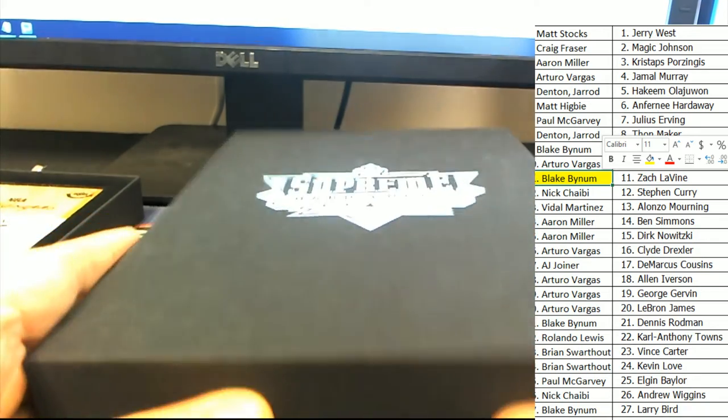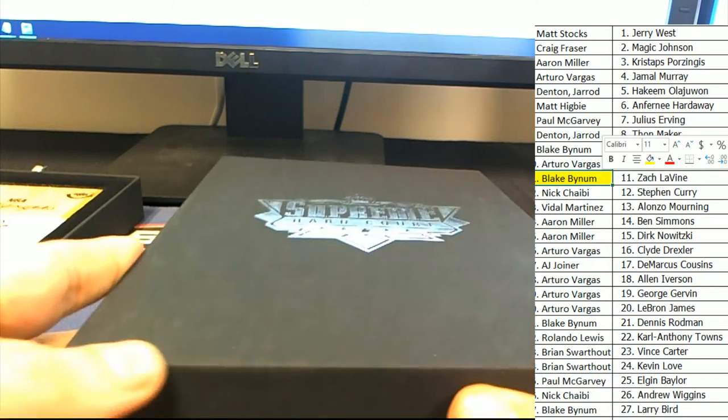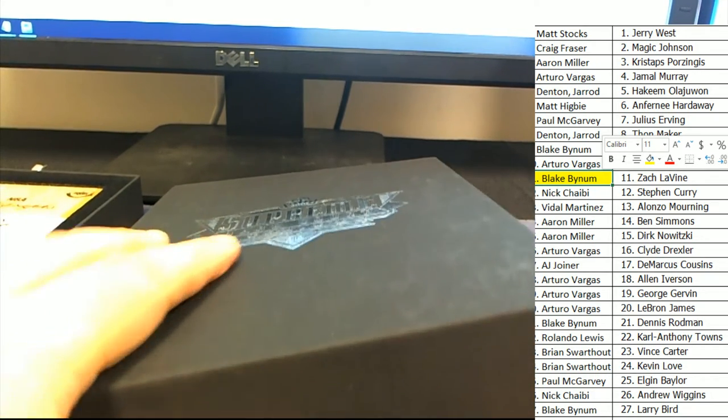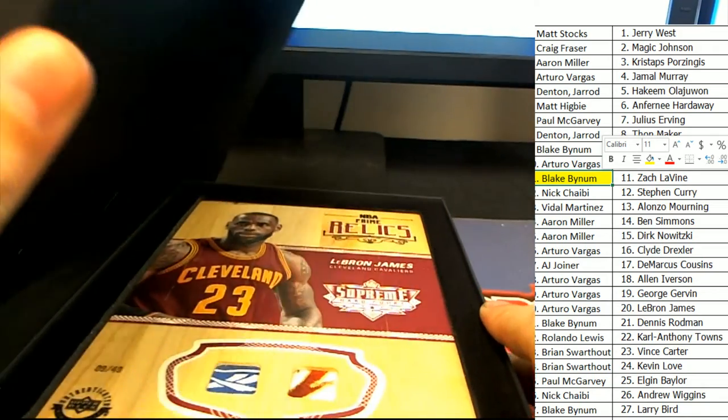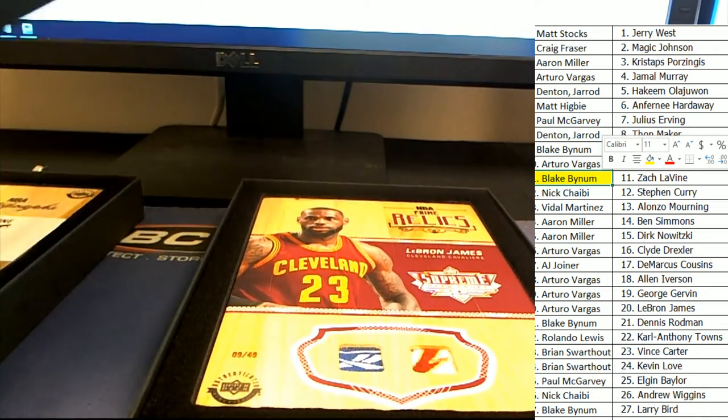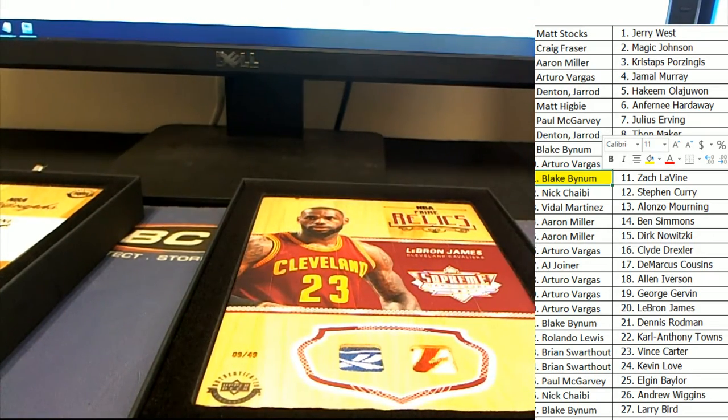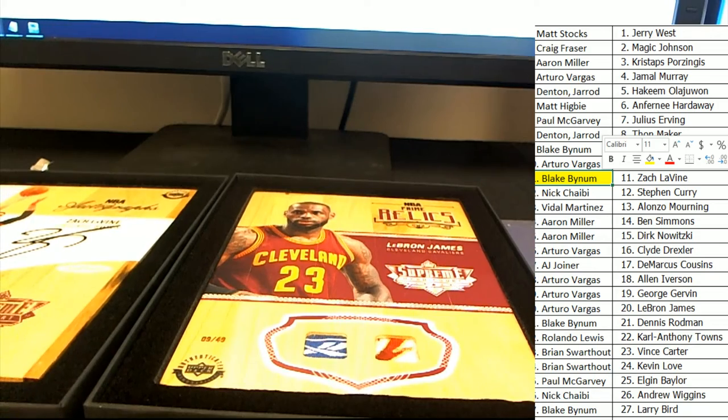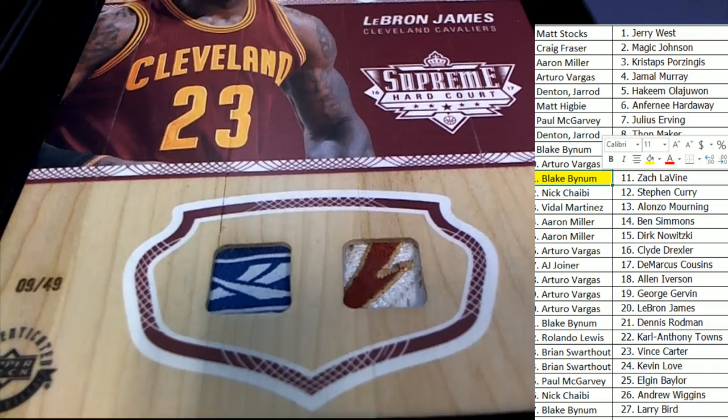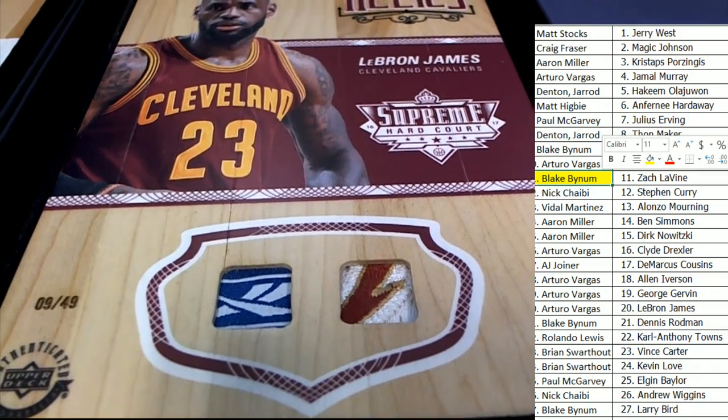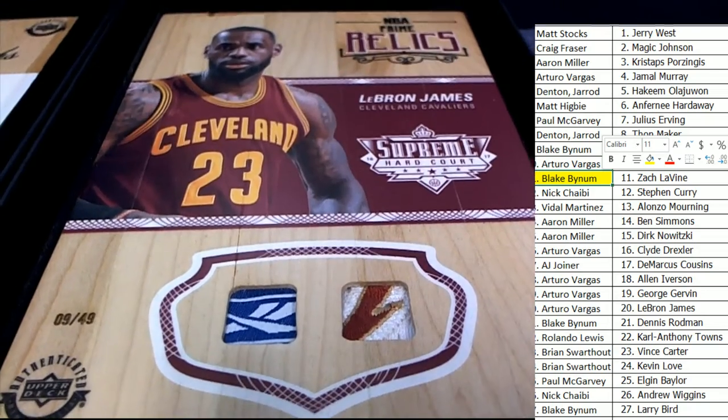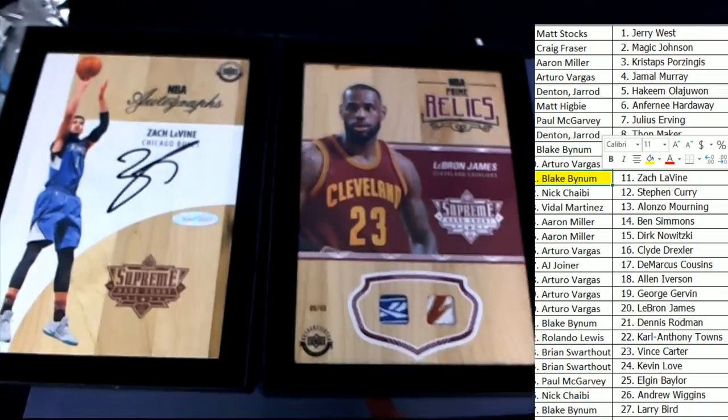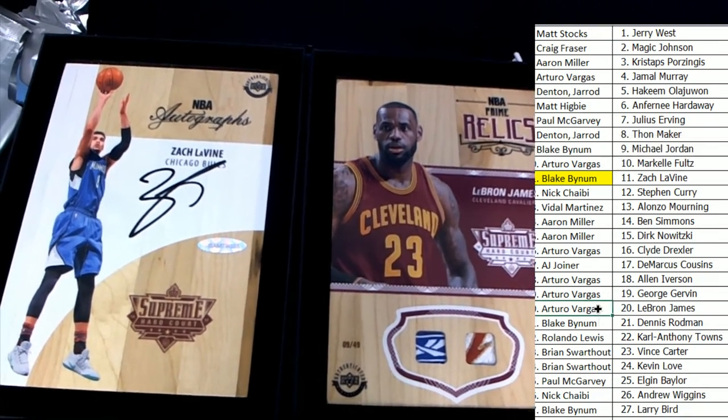What's it going to be? Who's it going to be? Good luck everybody, it's Supreme Hardcourt. Oh, LeBron James! Oh, look at this patch right here. A couple of great patches. The Reebok symbol. Wow, two really great hits here. LeBron James, Arturo, congratulations Arturo.